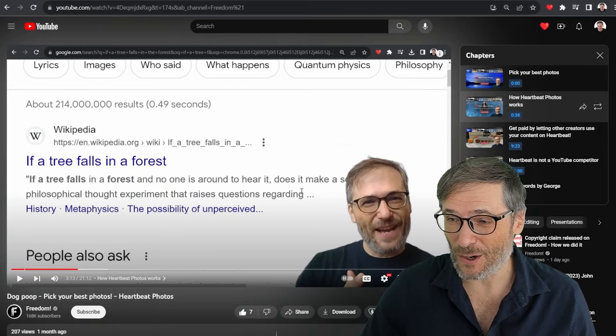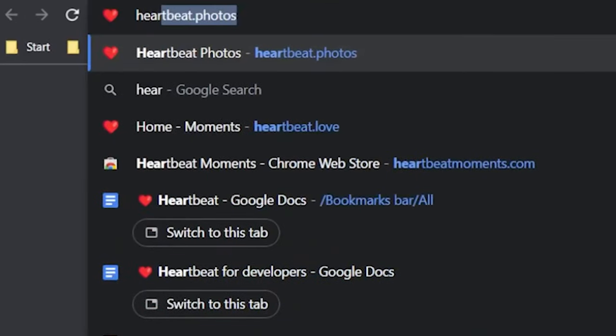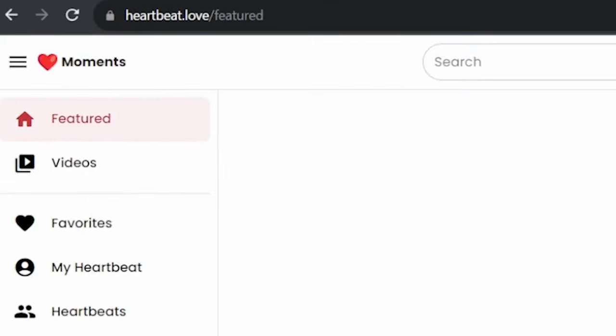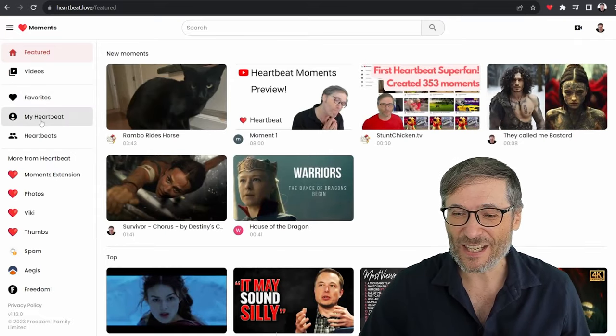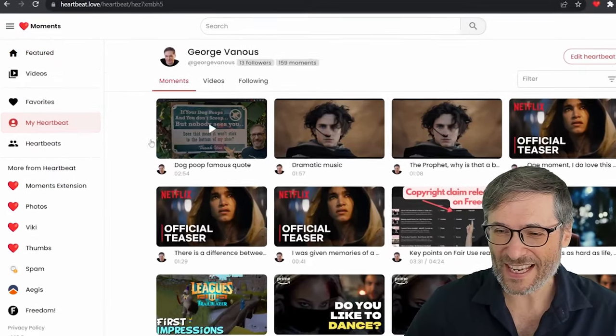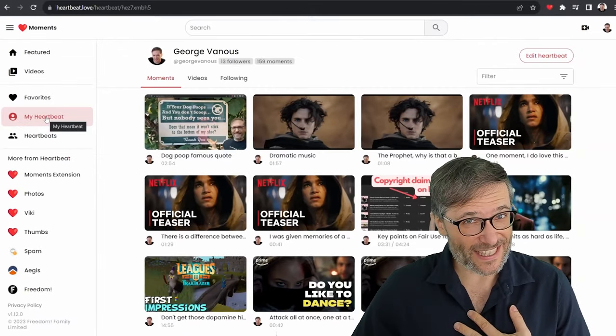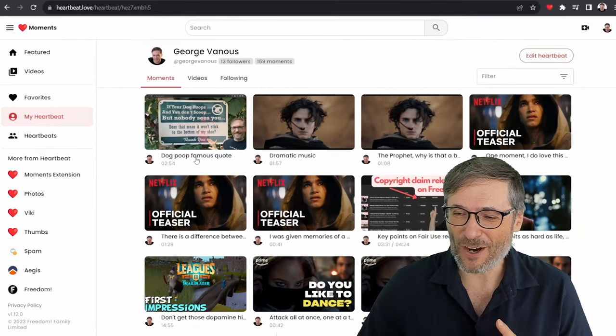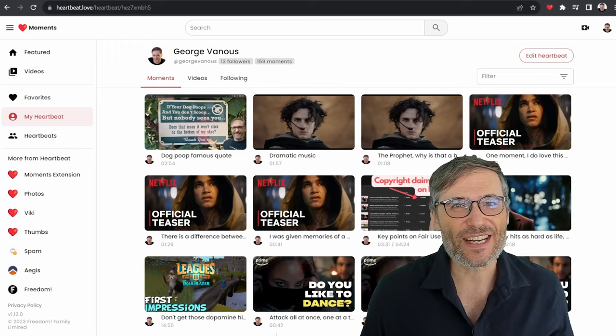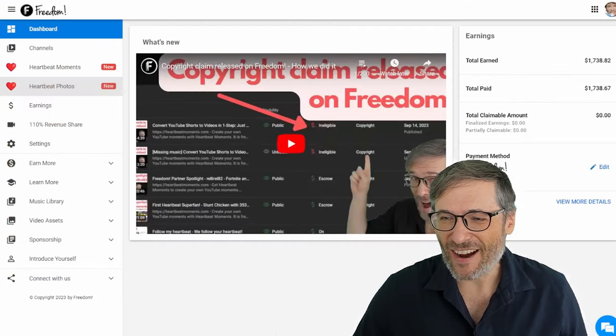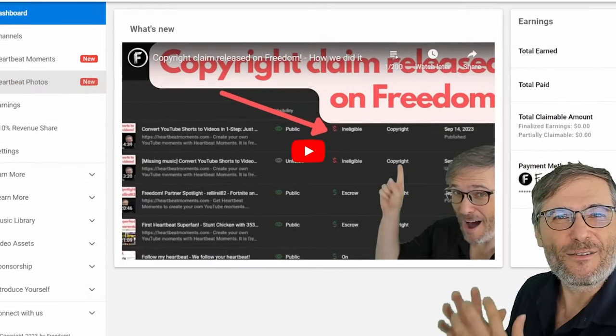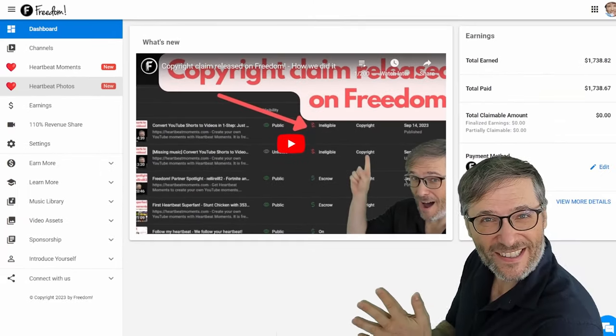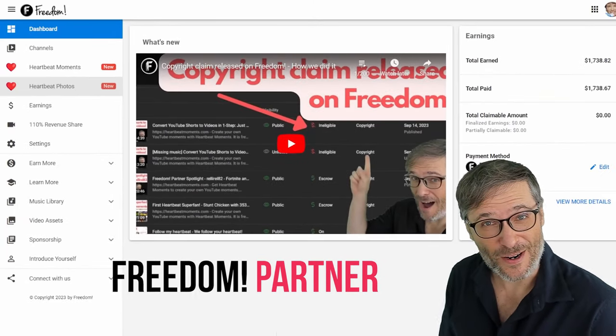Now I want to give it a title, obviously this is a dog poop famous quote or something like that. Now you should do this for your videos so we know what are the best moments of your content. And once we see that, or once you do that, then if you go to heartbeat.love you will see your moment right here in the My Heartbeat page.